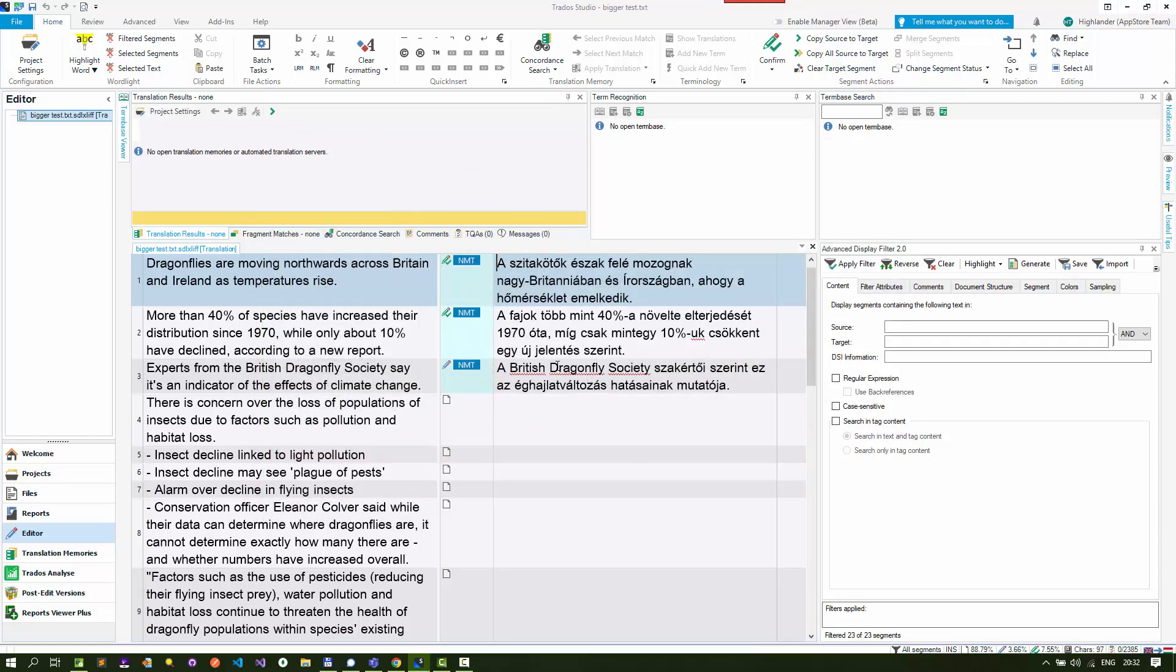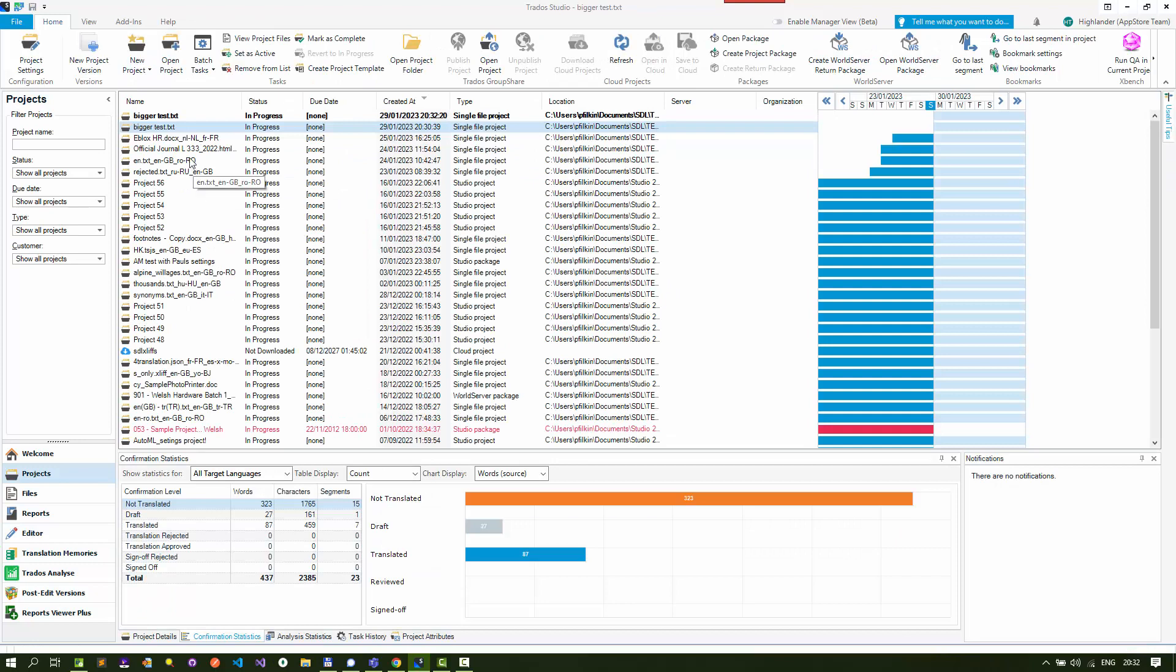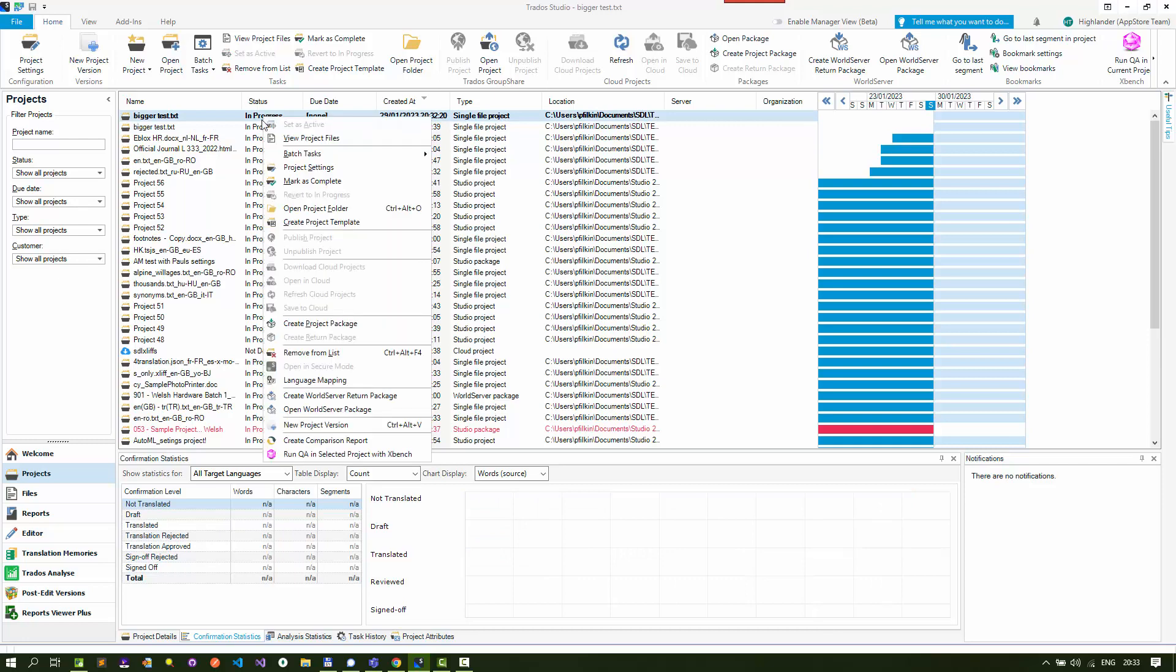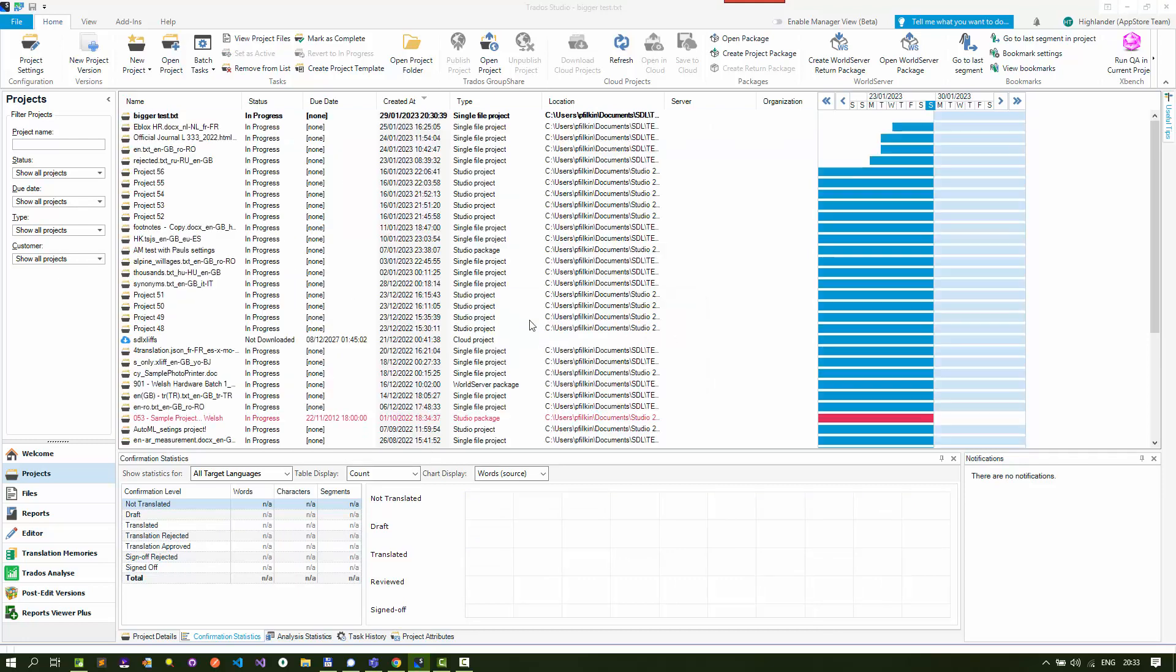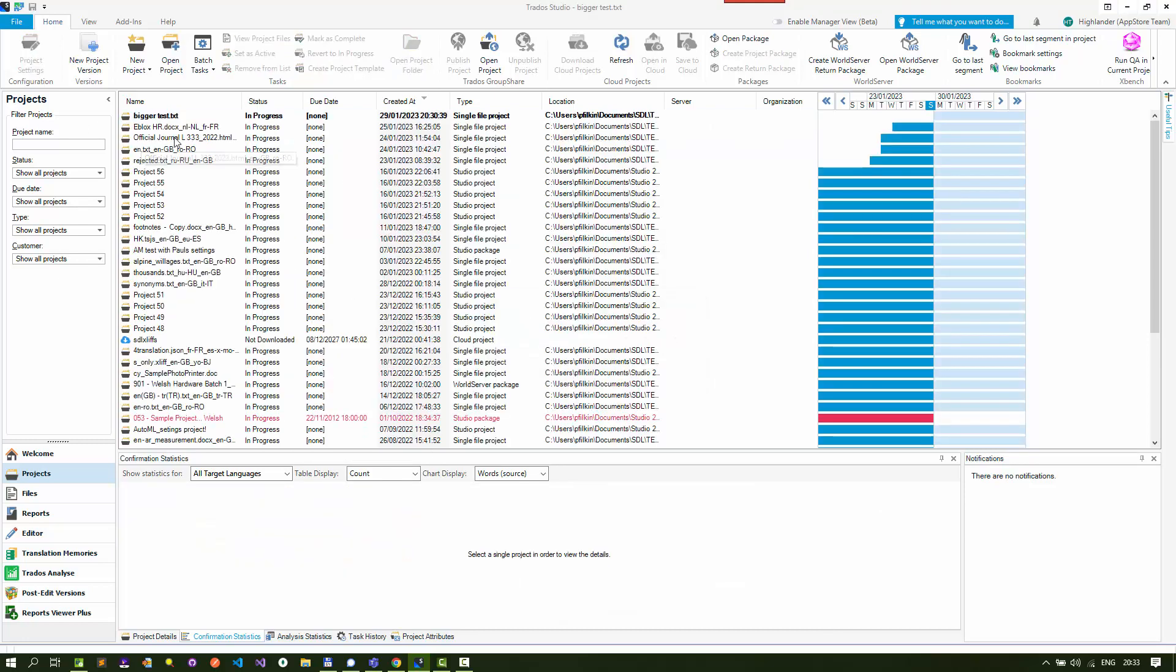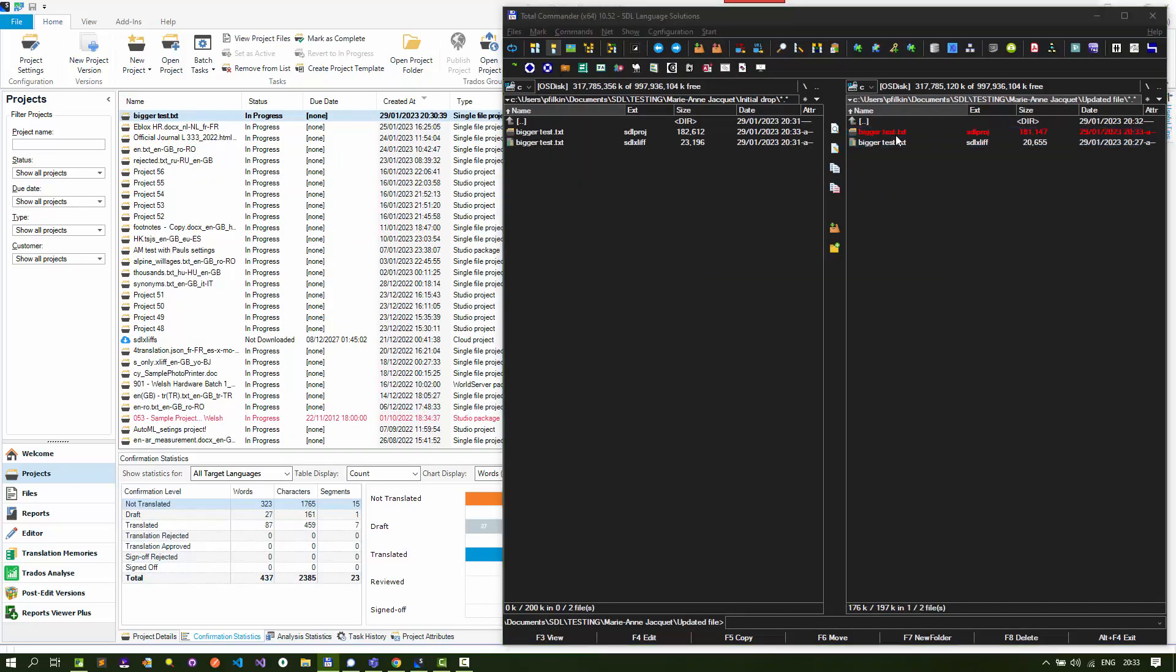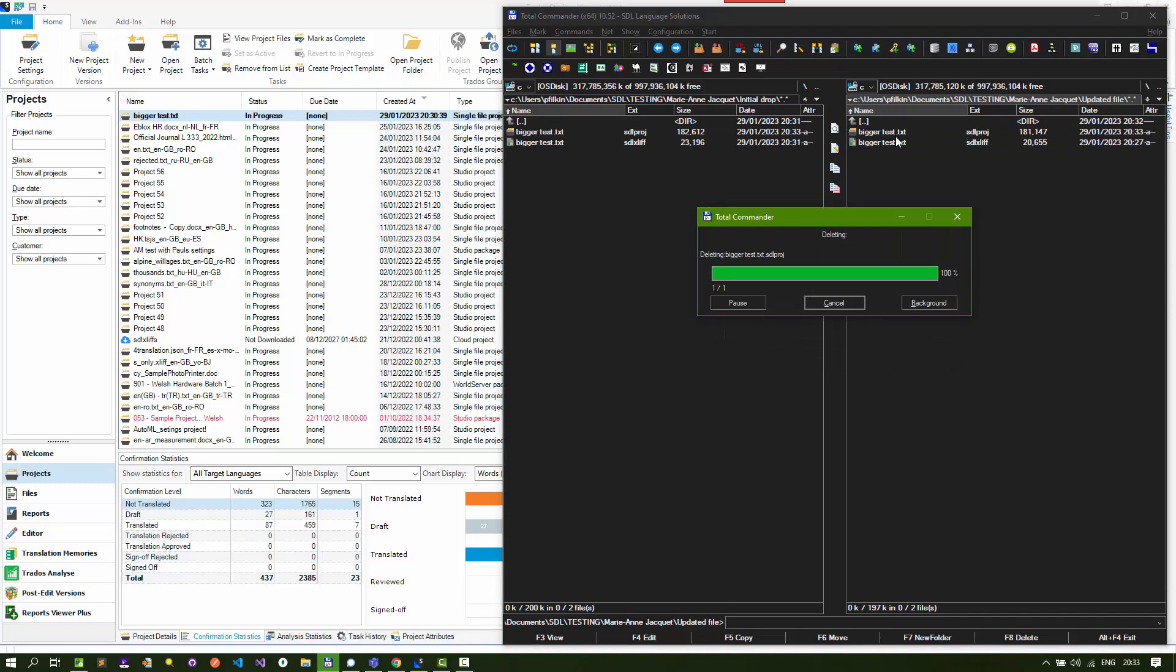If I close that file and back in my projects view, you can actually see now I've also got two projects. This is the one now because this is the active one. Let me delete that - I'll just remove it from the list anyway so it's not interfering with me. Then we'll come back to here and I'll delete that project file in my updated file folder.